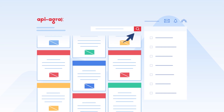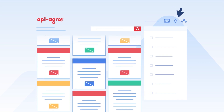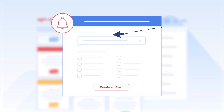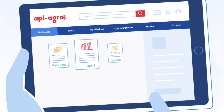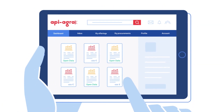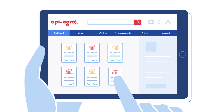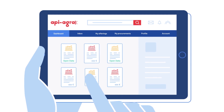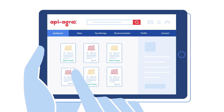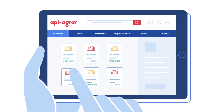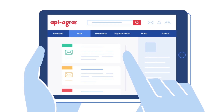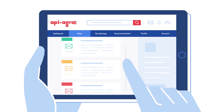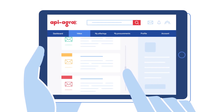One: the interactive catalogue, to search for data and set up your alerts. Two: your dashboard, to directly manage your transactions — free or monetized — with your partners. Three: your inbox, to manage all your communications.